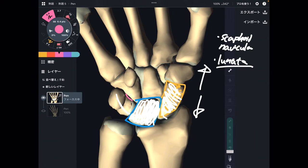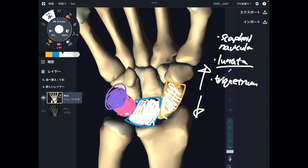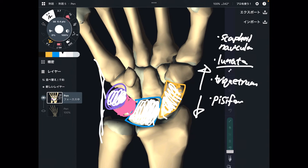The third one is the triquetrum — because its shape is like a triangle. The last one in the proximal row is this tiny bone; it looks like it's sitting on the triquetrum. That is the pisiform. You can palpate the triquetrum — it's on the pinky side, the ulnar side, and you feel a bump on the wrist. That bump is the triquetrum.